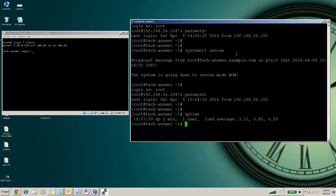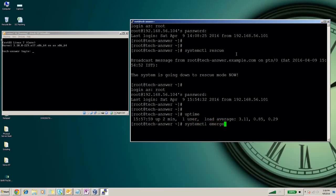Same way, if you want to go into the emergency mode, you need to run systemctl emergency. This command will bring the system into emergency mode.